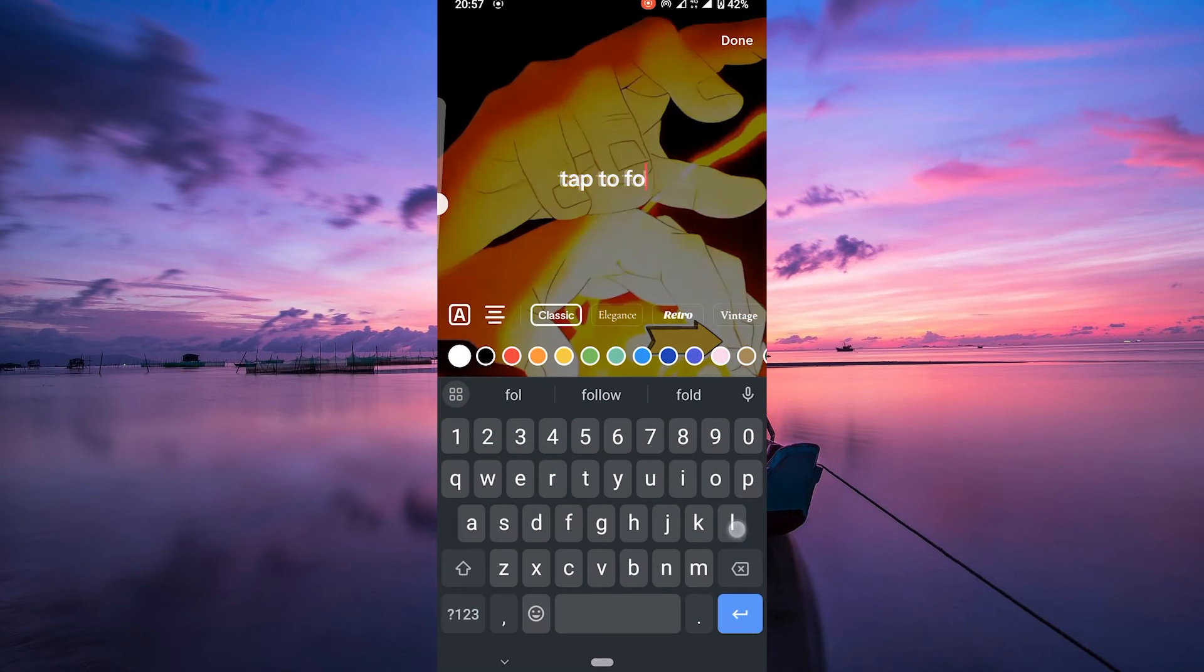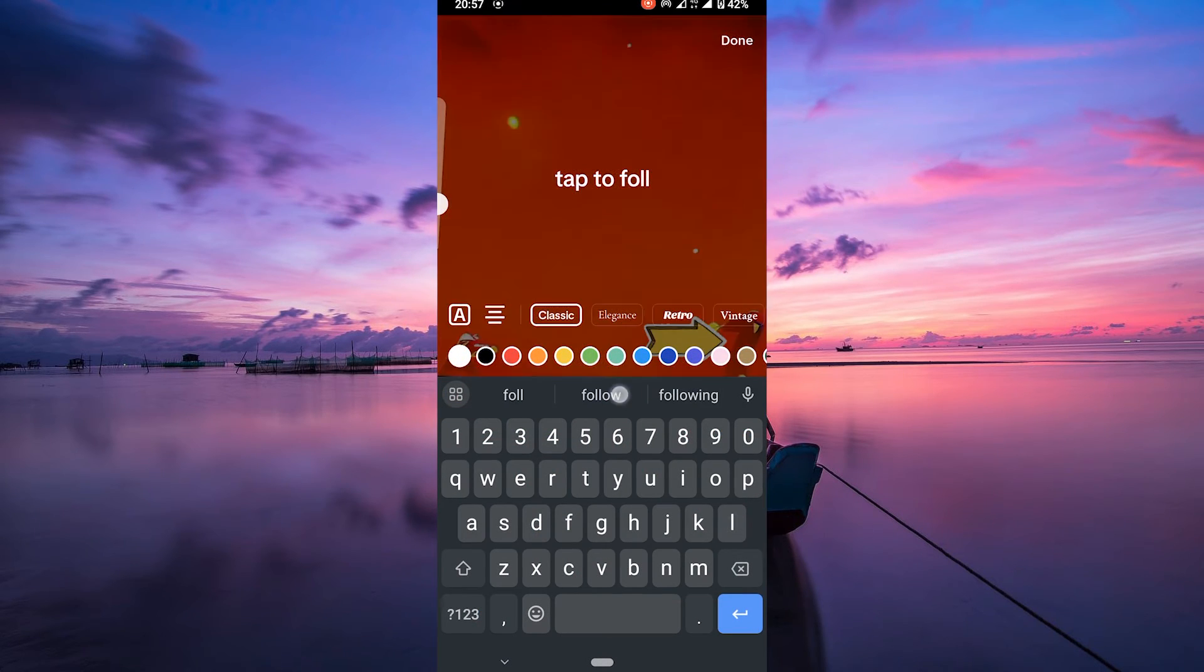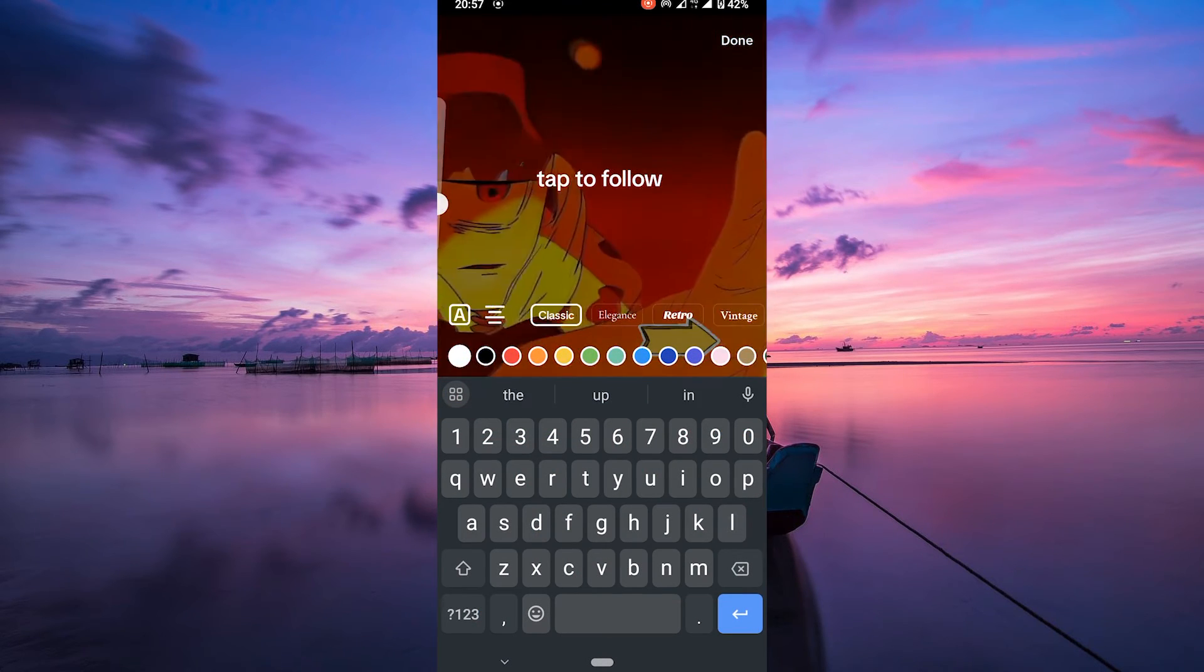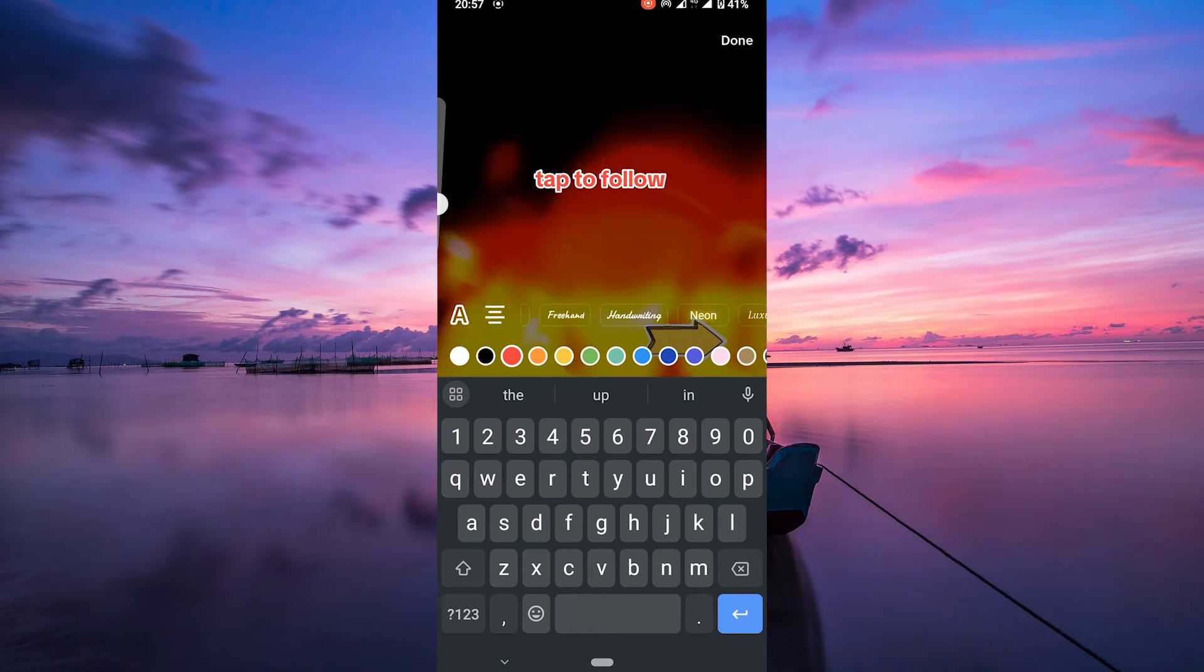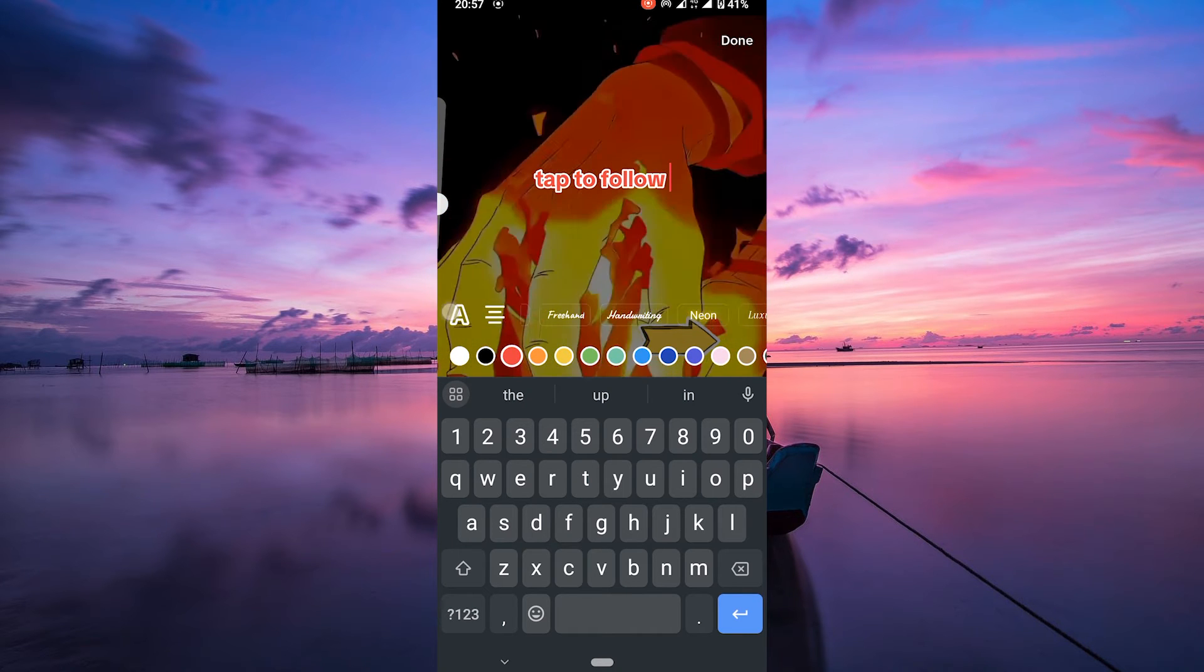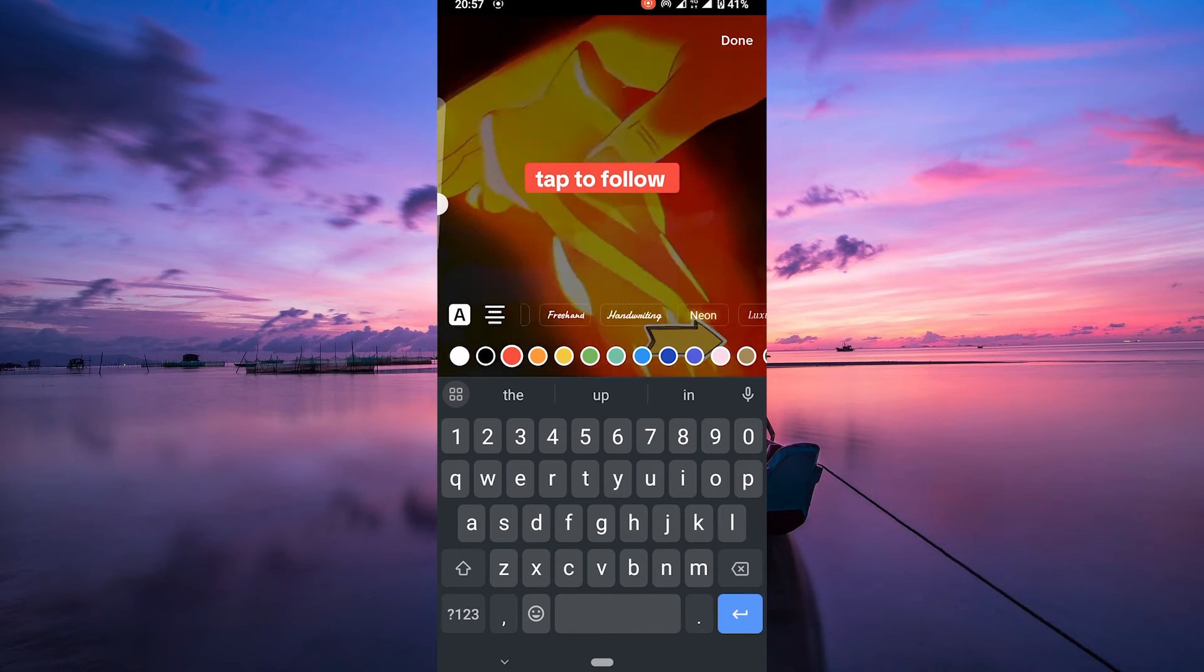Write your call to action text, such as follow me, like and share, or visit my profile. You can choose the text style, size, and color to make it stand out.